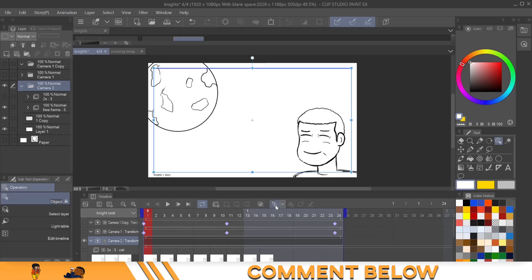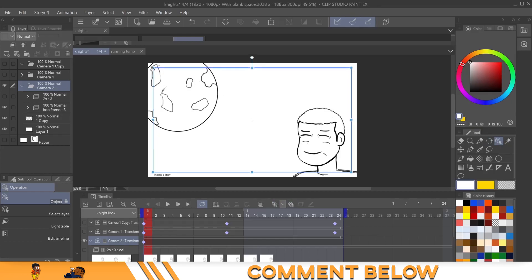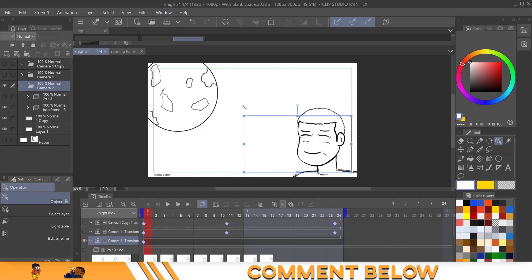Okay. So now that we have the animation camera set, let's come over here to adding a keyframe. We click here at that keyframe and we're going to take this, this is the object tool, and we'll just zoom it in on his face, right?